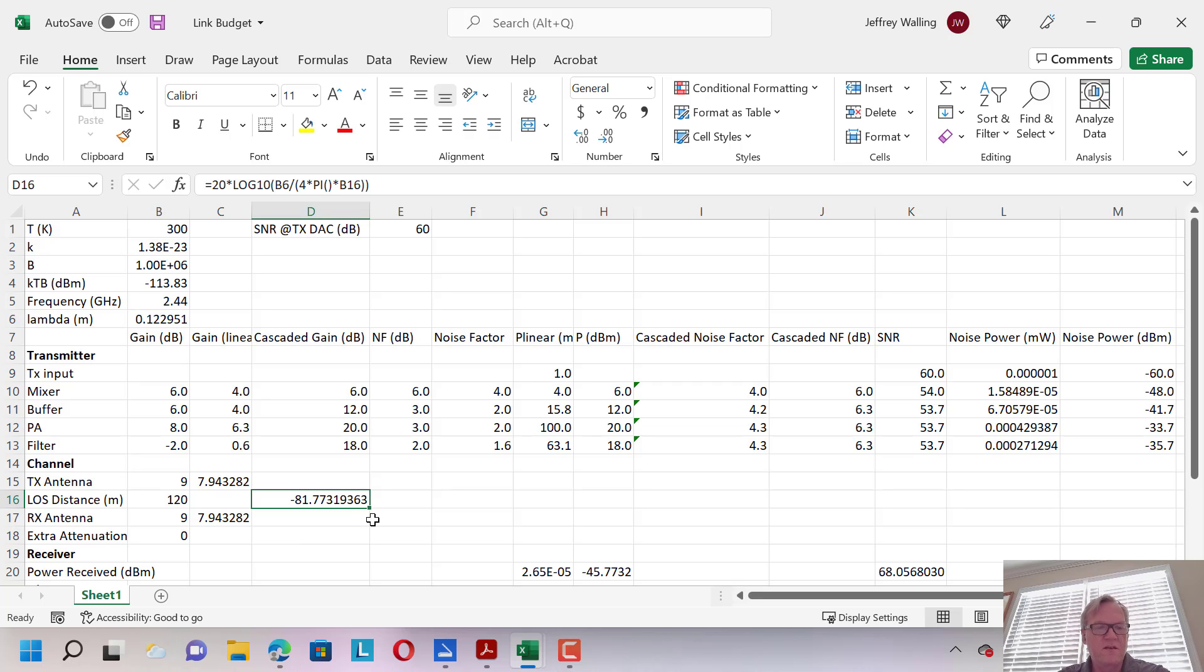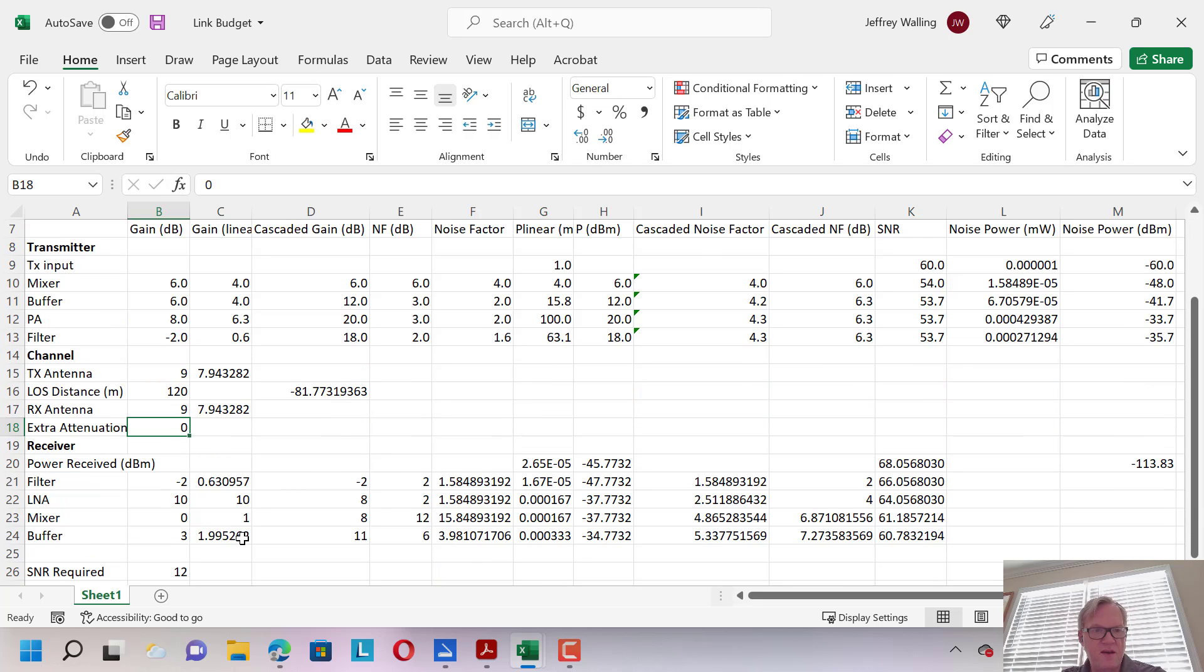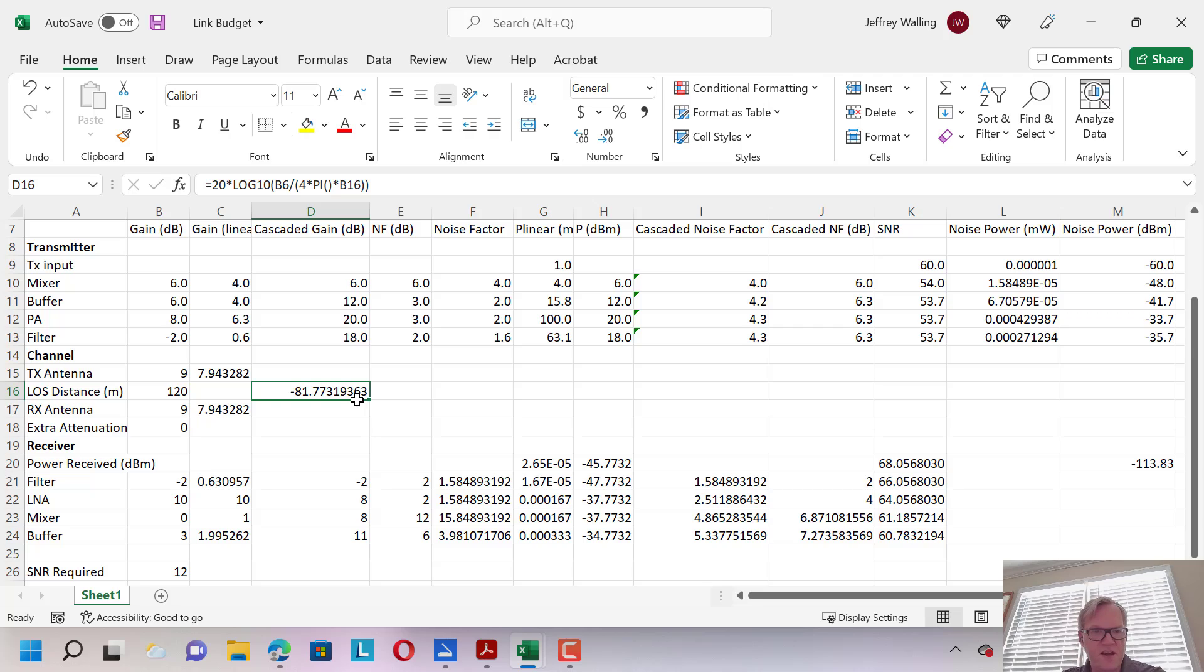Now, we can add extra attenuation into the channel. For instance, if we have multi-path, different types of fading, scattering, any type of dispersion that might increase the attenuation, we can add some extra attenuation here, and we're going to, at the receiver, receive this 18 dBm from the transmitter plus the gain of the TX antenna and RX antenna, and less the loss of that line-of-sight path.